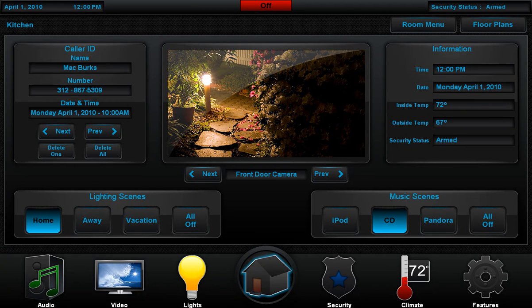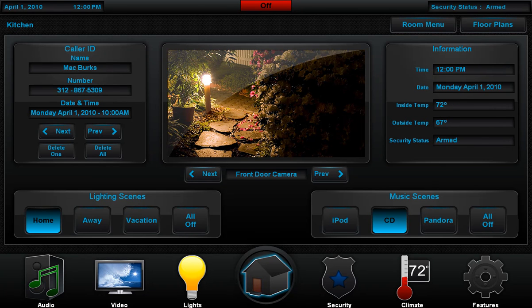We had three goals in mind when we created Tactical. The first was to create a beautiful user interface. The second was to make it very easy to use. And the third was to make it exceptionally easy for you to customize for each of your projects.